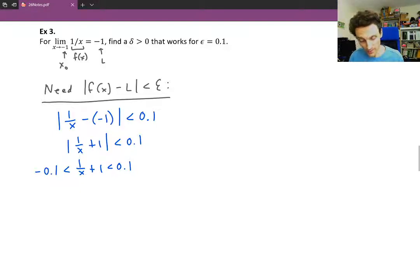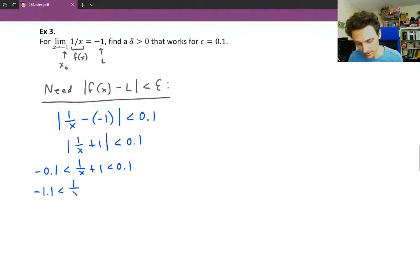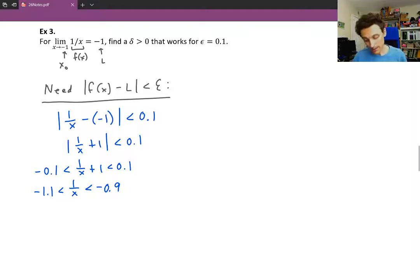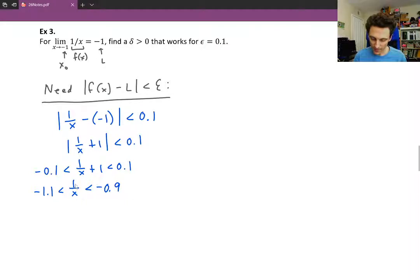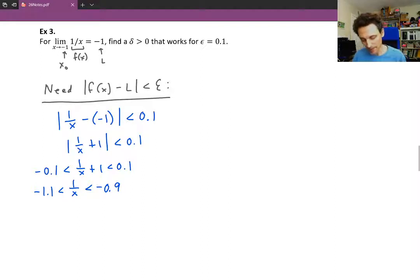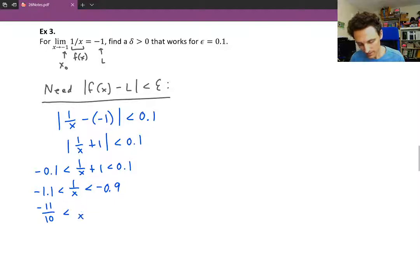Subtracting 1 from all three parts, we get negative 1.1 is less than 1 over x is less than negative 0.9. The next step is to flip the 1 over x to get just x, since we're solving for x and need x in the numerator. These decimals are a bit annoying to flip, so we'll write them as fractions — it's easier to flip a fraction.